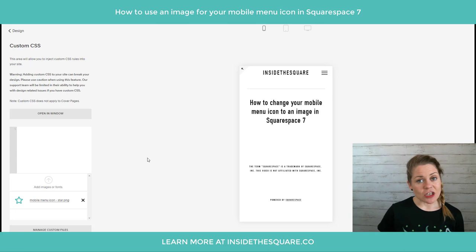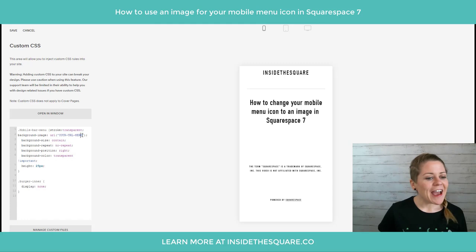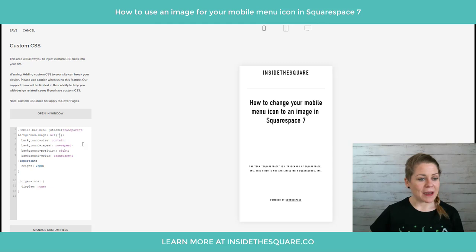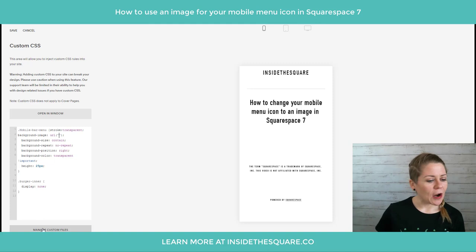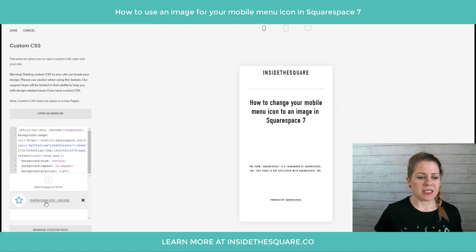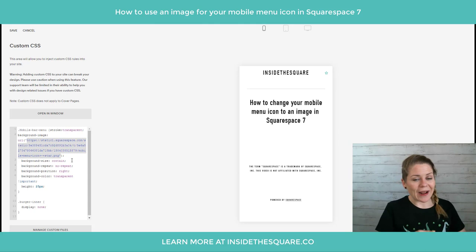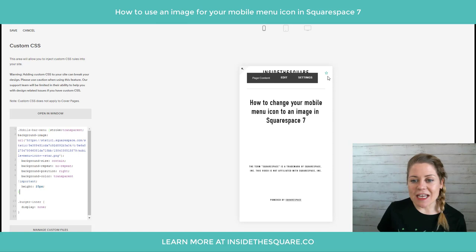The next step is to paste the code from beneath the video for your particular theme family. Paste that code right there, then highlight over the part that says 'your URL here' and hit backspace — so now your cursor is right in between those single quotation marks. Then open up the Manage Custom Files box again and click on the title of the image you just uploaded. Squarespace automatically puts that URL for your image right into your code.